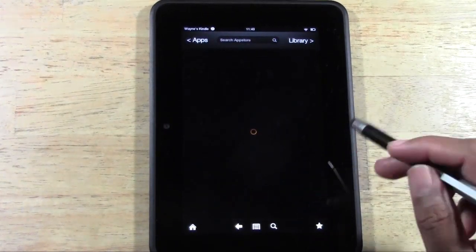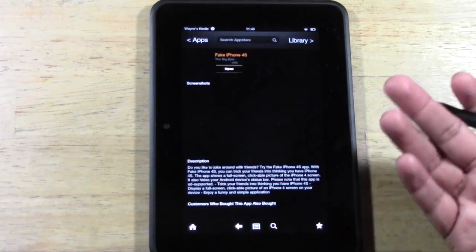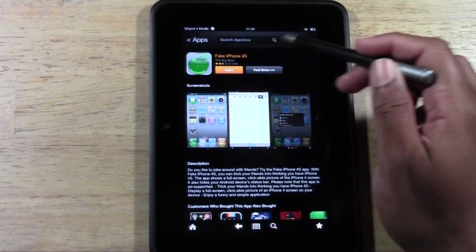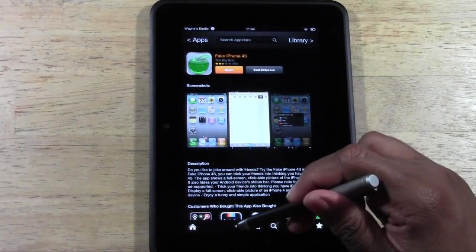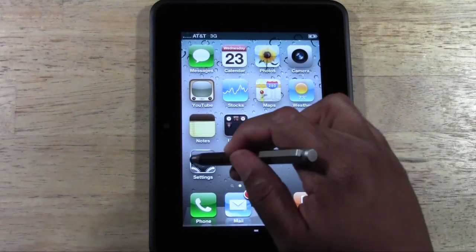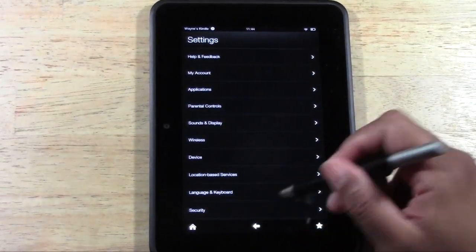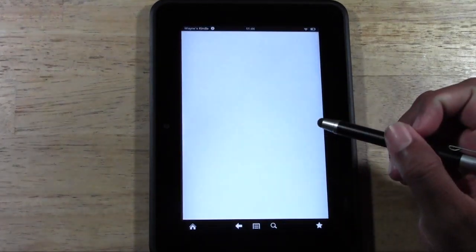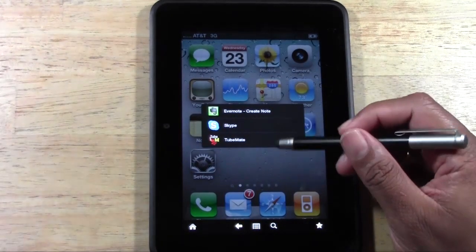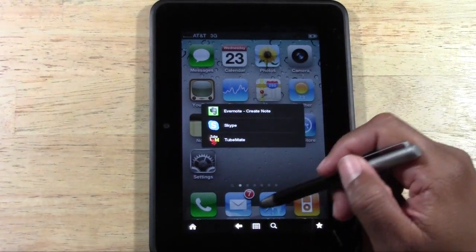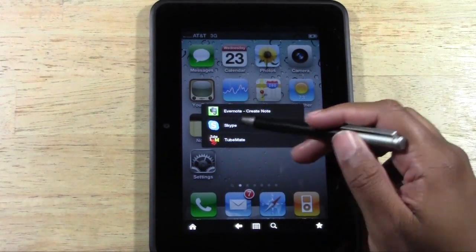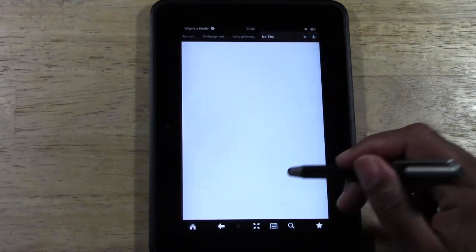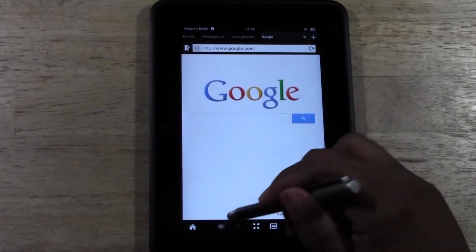If we go to App Store, it will take you to the App Store on the Kindle so you could download apps. And here is the app that we are showcasing, which is Fake iPhone 4S — it's a free app. Settings will take you to the settings. The phone does not work. Mail does work — or rather it takes you to Evernote or Skype or Tubemate. The browser does work — Safari will take you to the web. Takes you right to Google.